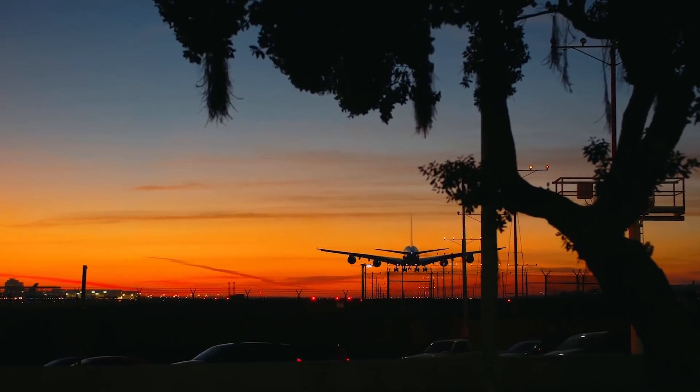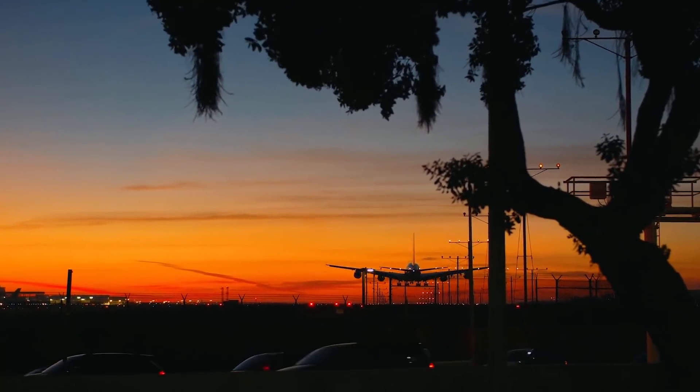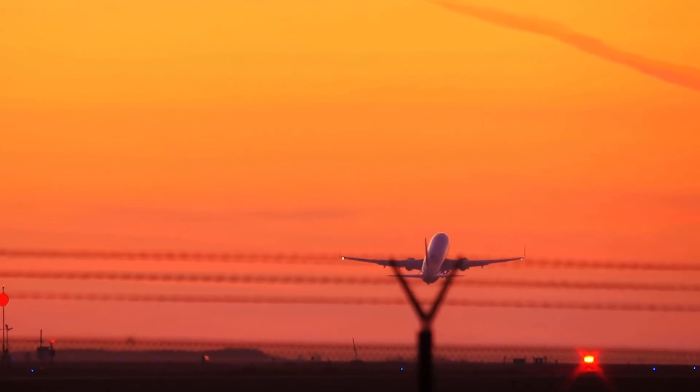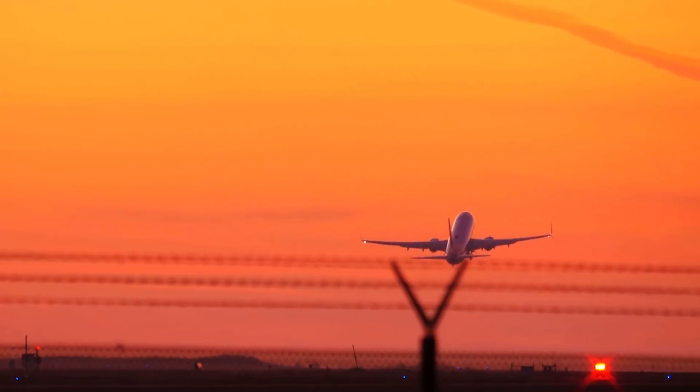Hey creative people, today I'm going to show you how to make this Luma Fade transition in HitFilm Express.